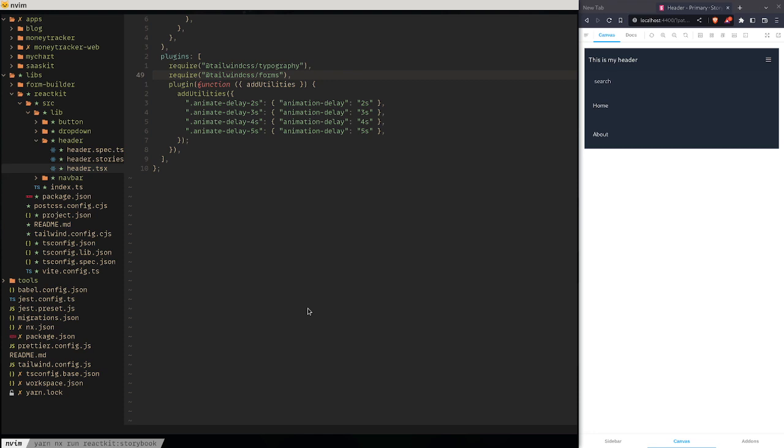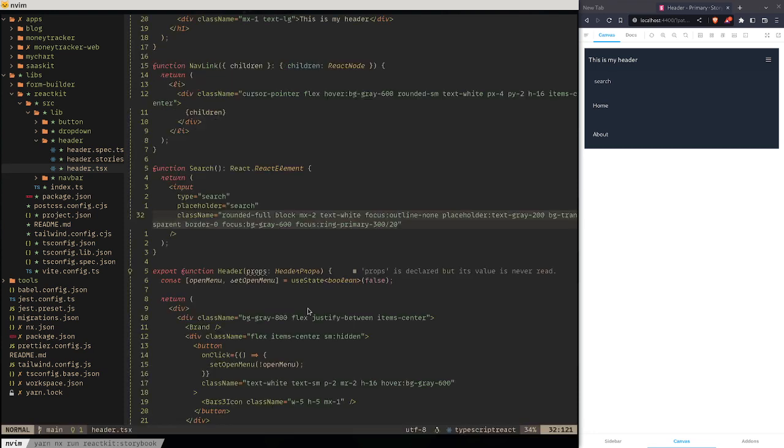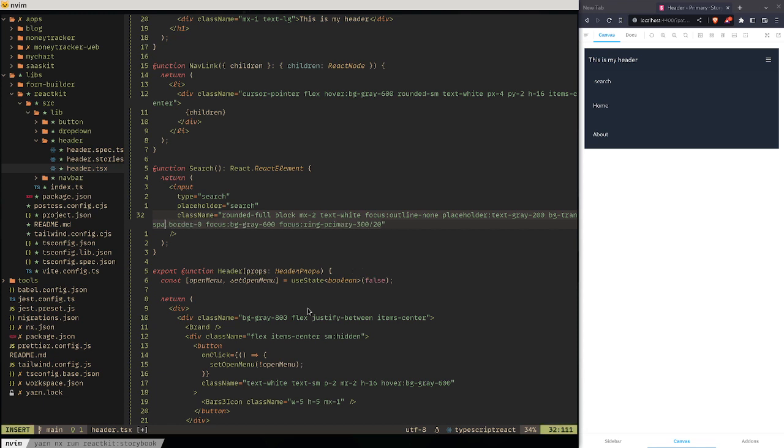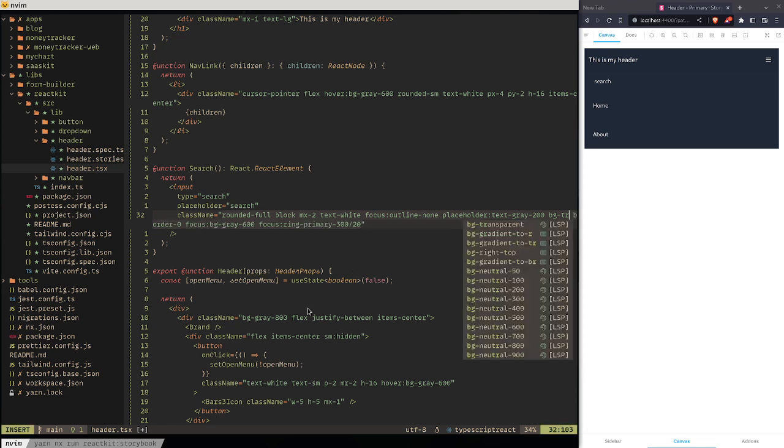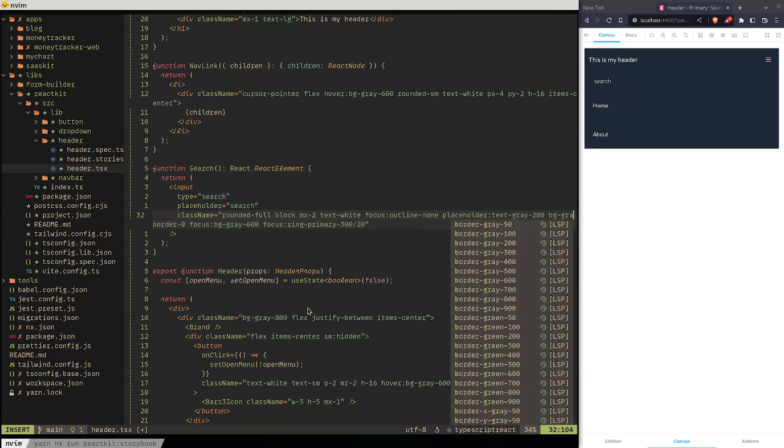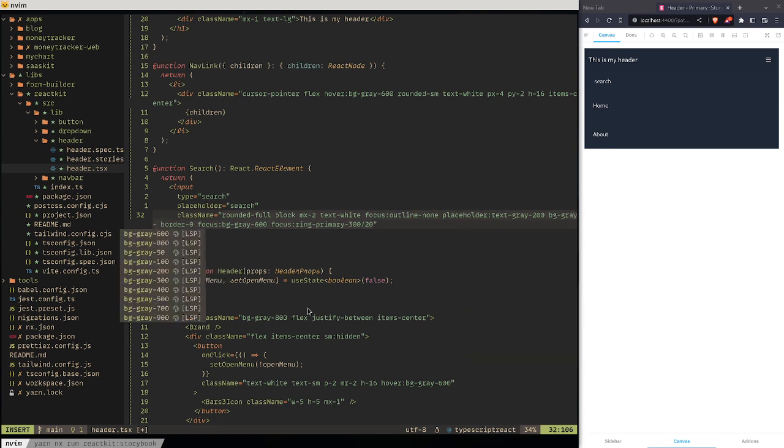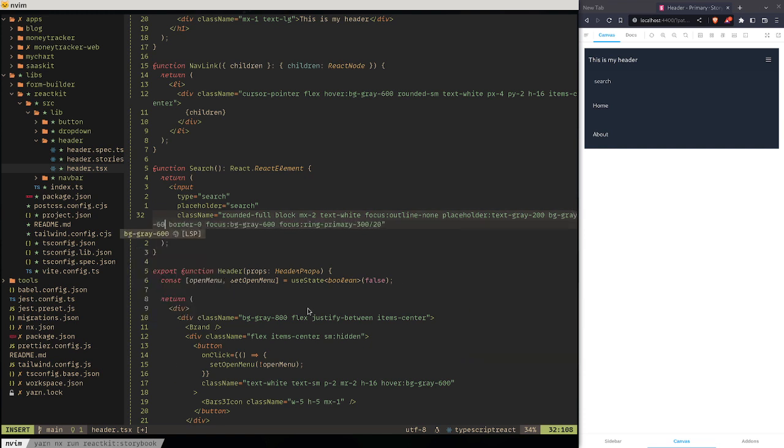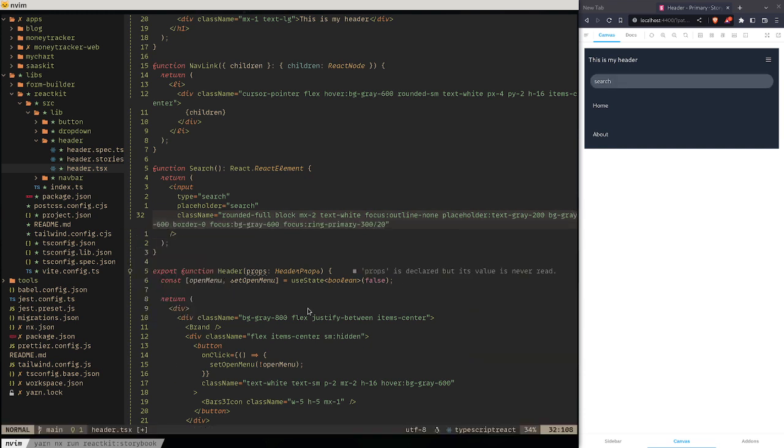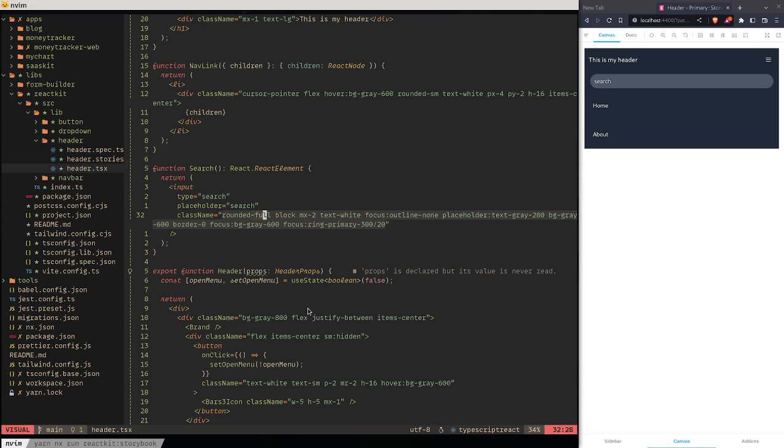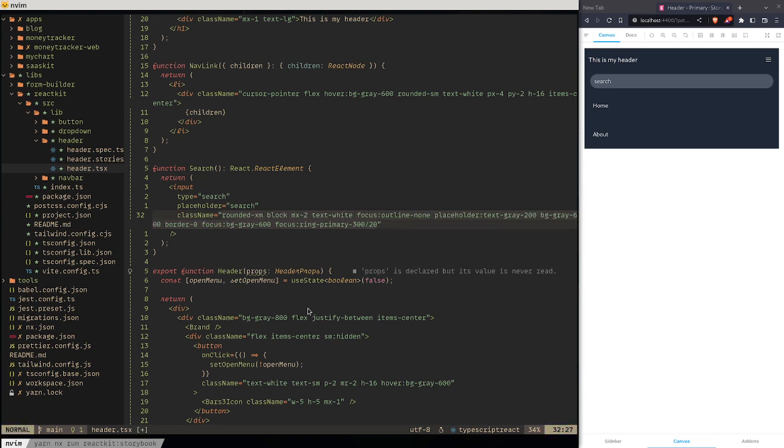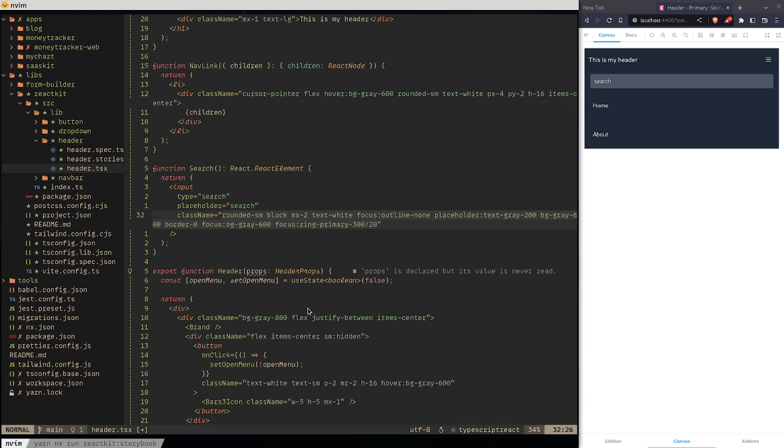So bg-transparent - I'm gonna go bg-transparent. There we go. Okay, so next thing I want to do is I want to drop the rounded as well. Let's try to make the rounded small and see what that looks like.